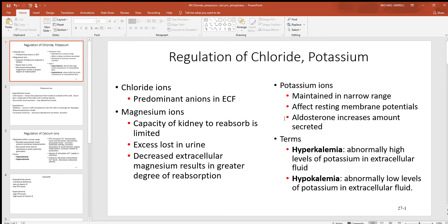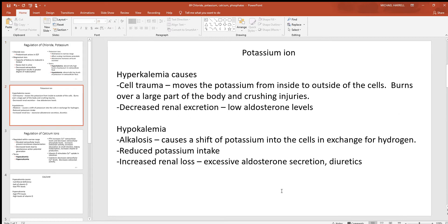One thing that aldosterone does is tell the kidneys to secrete the excess amounts. So if you get too much of it in the body — hyperkalemia — aldosterone will tell the kidneys to get rid of the excess. Hypokalemia will be low levels of it. You don't want to upset this balance of potassium; that will cause big trouble with neurons and muscles, which are vital to you living minute to minute of every day.